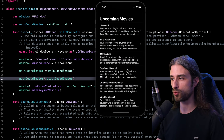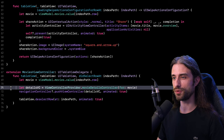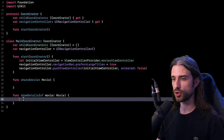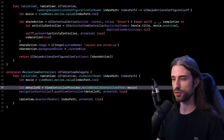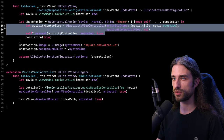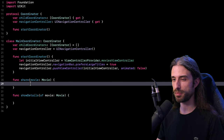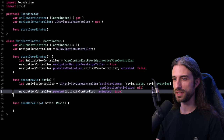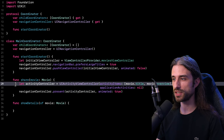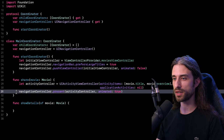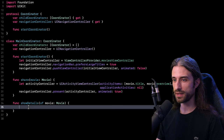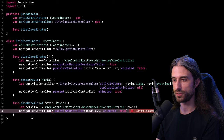Now it's time to go back to my MoviesViewController and extract its navigation logic into my main coordinator. Inside the main coordinator, I'll implement two methods: shareMovie and showDetailsOfMovie. Switching back to the movies view controller, I'll cut the two lines responsible for sharing and paste them inside the shareMovie method, replacing self with my navigation controller. I'll do the exact same thing for the logic to display the movie details view controller — cut it and paste it inside the showDetails method, removing the unnecessary question mark.